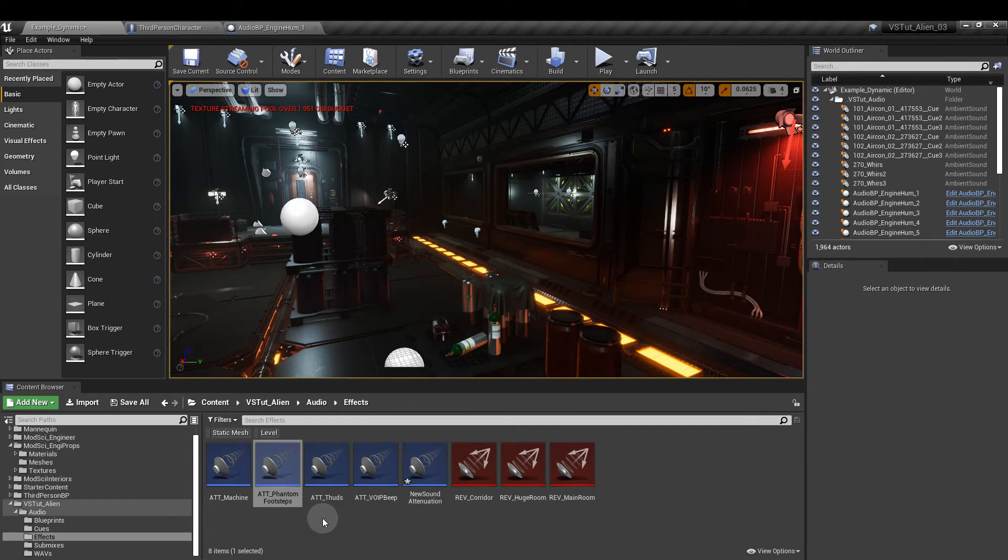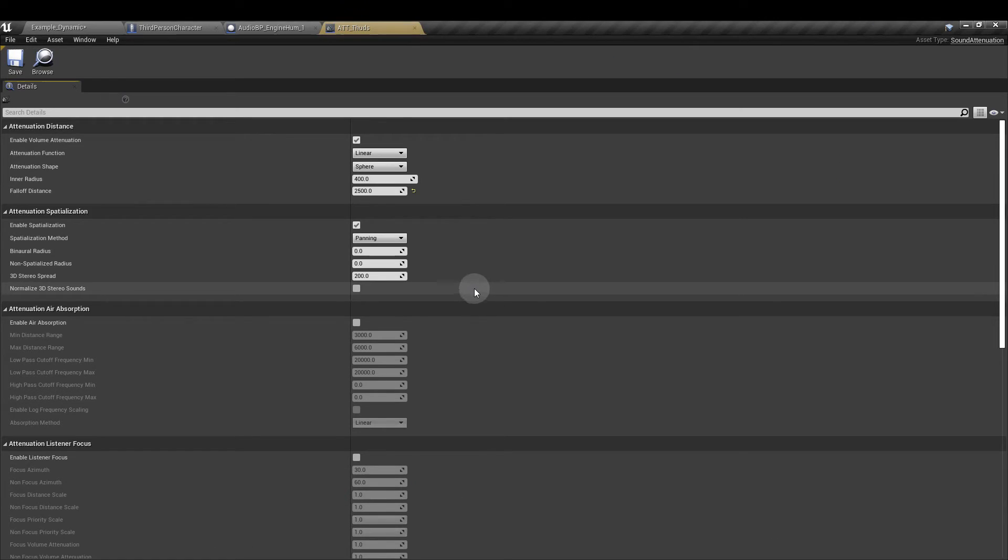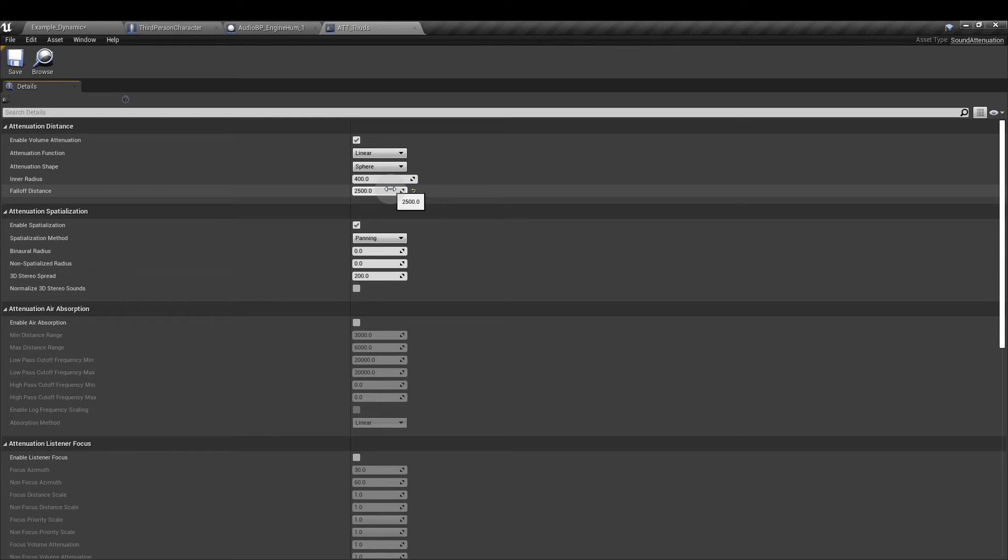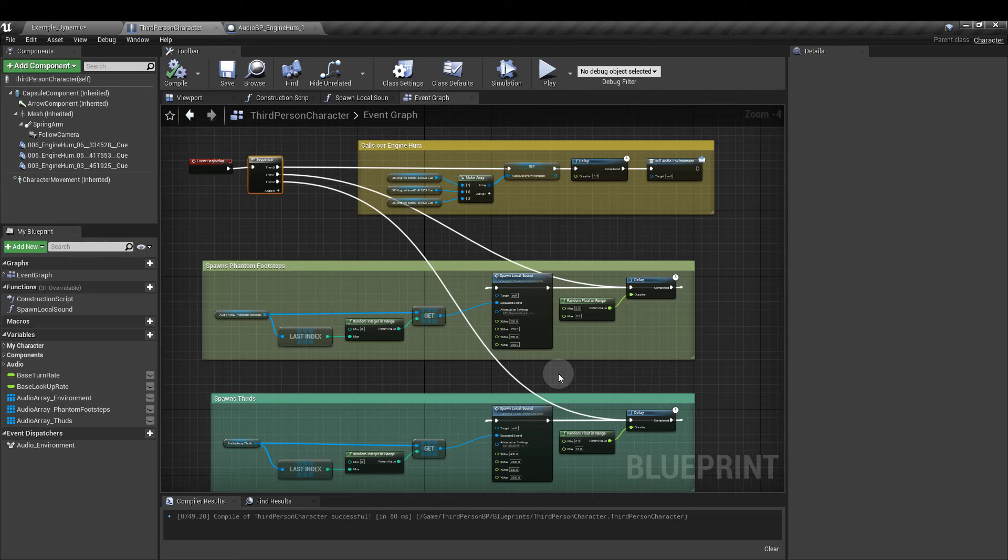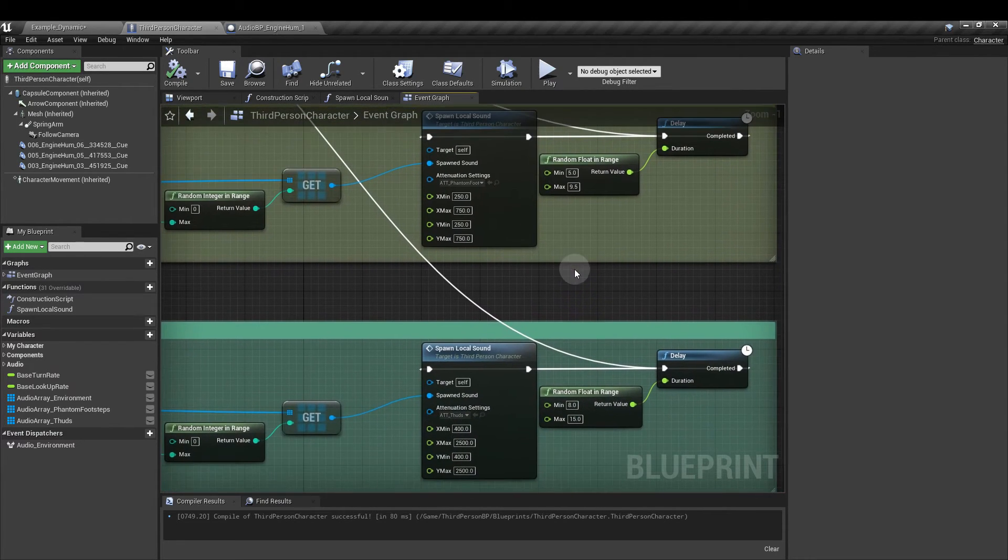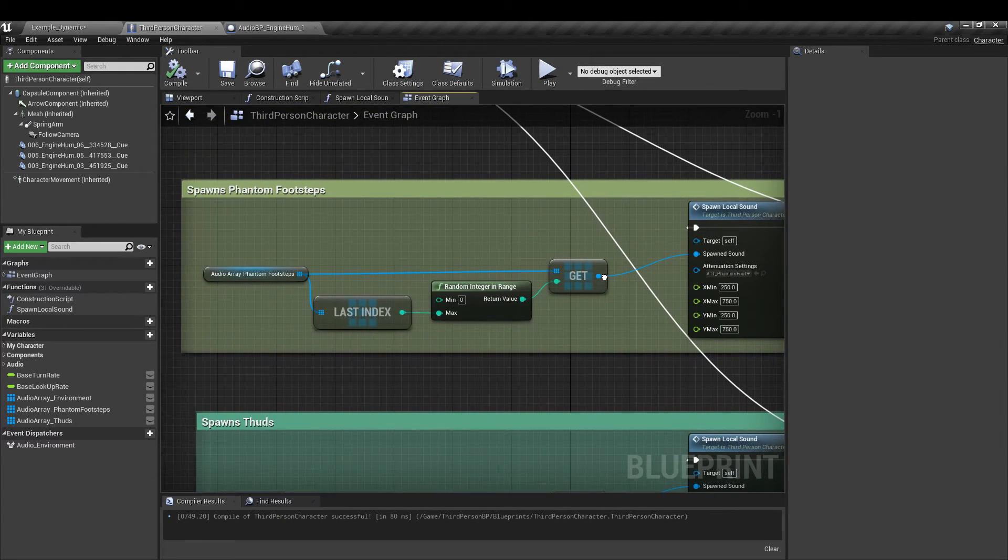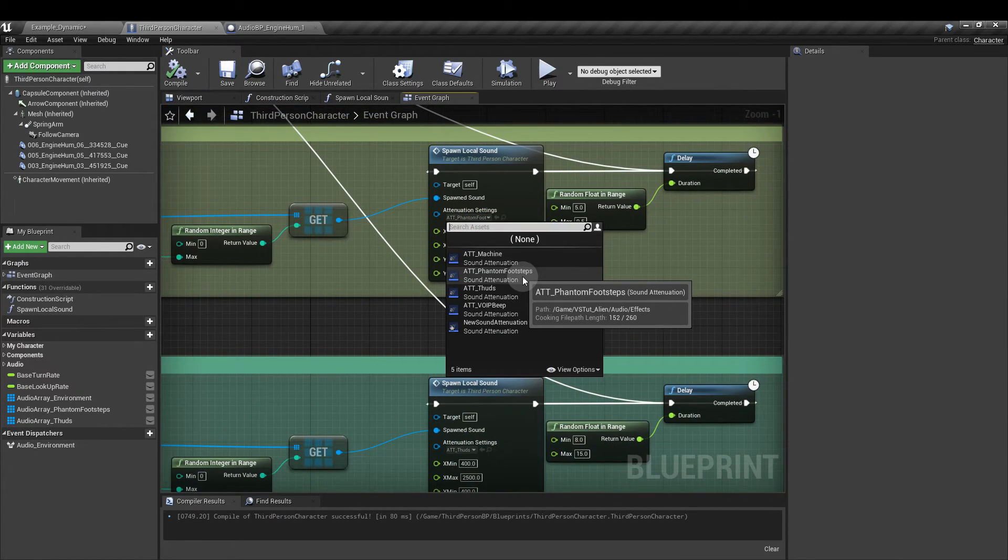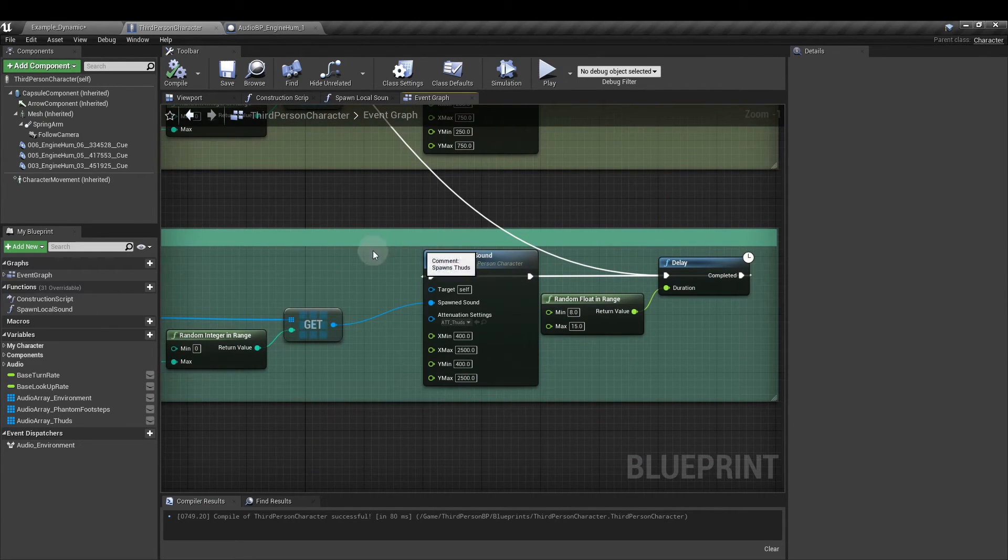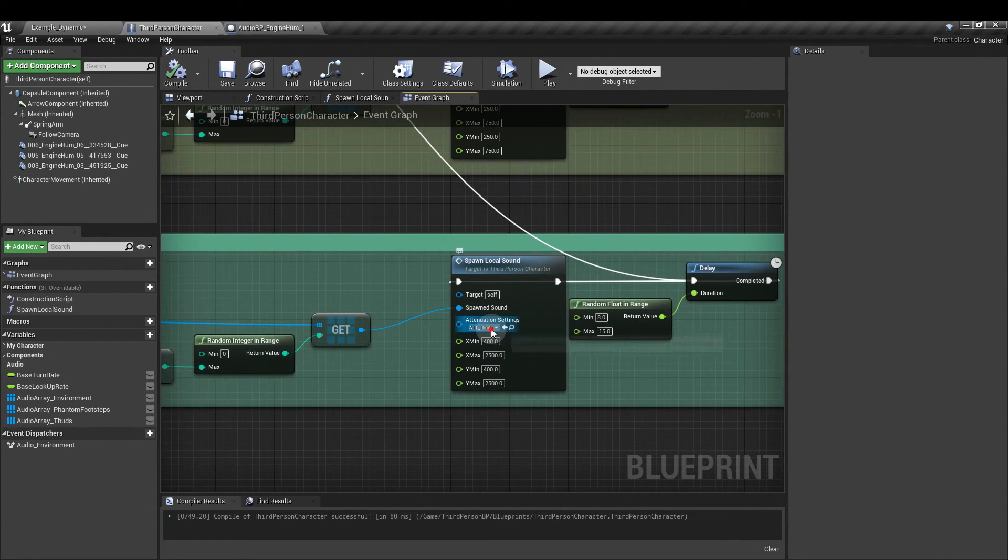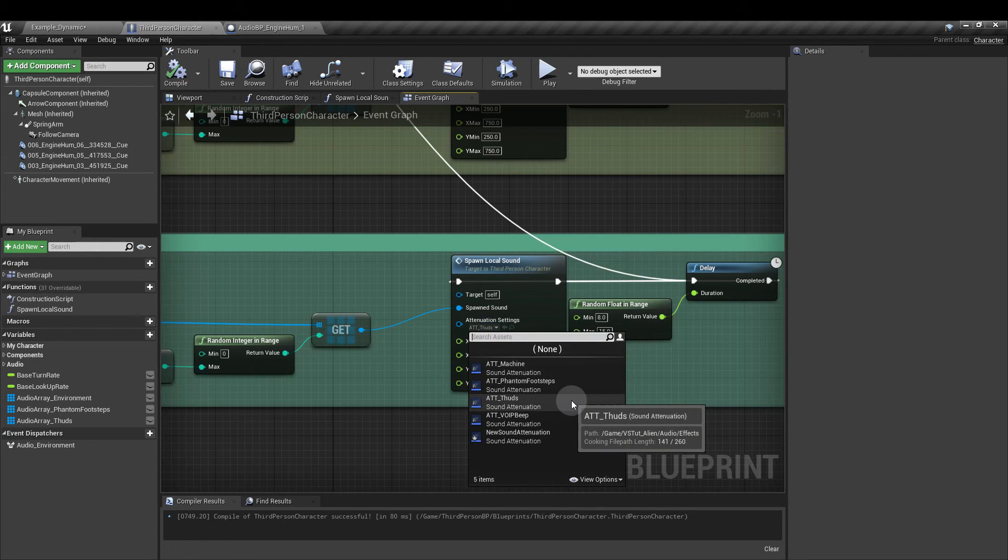And then you can just copy and paste that and rename it thuds. And again very little to change. We're going to update the inner radius to 400 and change the falloff distance to two and a half thousand. Again they are the same settings that we used for the x and y values earlier. Now back in the third person character blueprint if we go to our spawn local sound nodes. We want to select for the footsteps one. We want to select the phantom footsteps attenuation. And for the thuds one we want to select the thuds attenuation.